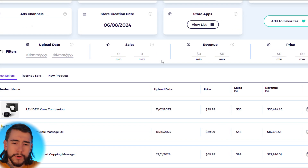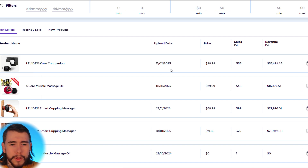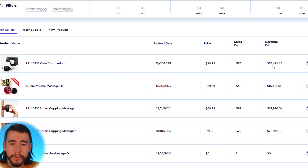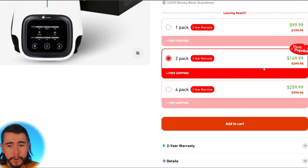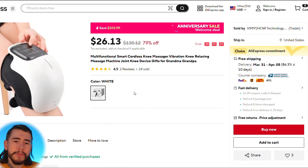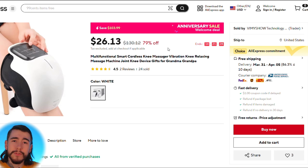Let's get started with our first UGC ad. You want to have a product in mind that you'll be advertising. I found a product quickly using a product research tool called Zik — a knee massager that was uploaded a little over a month ago and is currently doing over $55,000 every single month. It's sold on their website for $100, two for $150, four for $260, and I found it on AliExpress for $26.13.